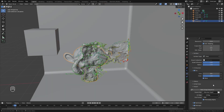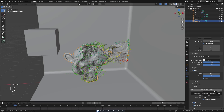We're ready to bake out the images. Select your monkey head, come down to the Output section, make sure you save your project since this has a tendency to crash, and then click Bake Image Sequence.